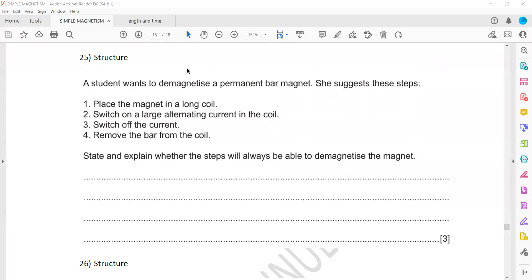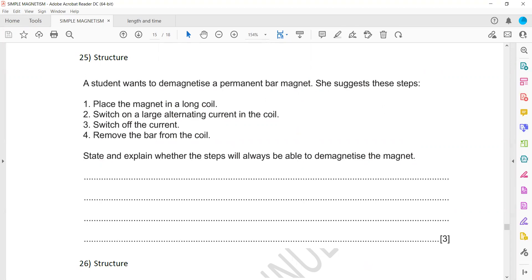This is question 25, related to a simple phenomenon of magnetism. In the question, a student wants to demagnetize a permanent bar magnet — to remove the magnetic properties of a bar magnet. She suggested three steps: place the magnet in a long coil, switch on a large alternating current, then switch off the current and remove the bar magnet from the coil. We need to explain whether these steps will be able to demagnetize the magnet.